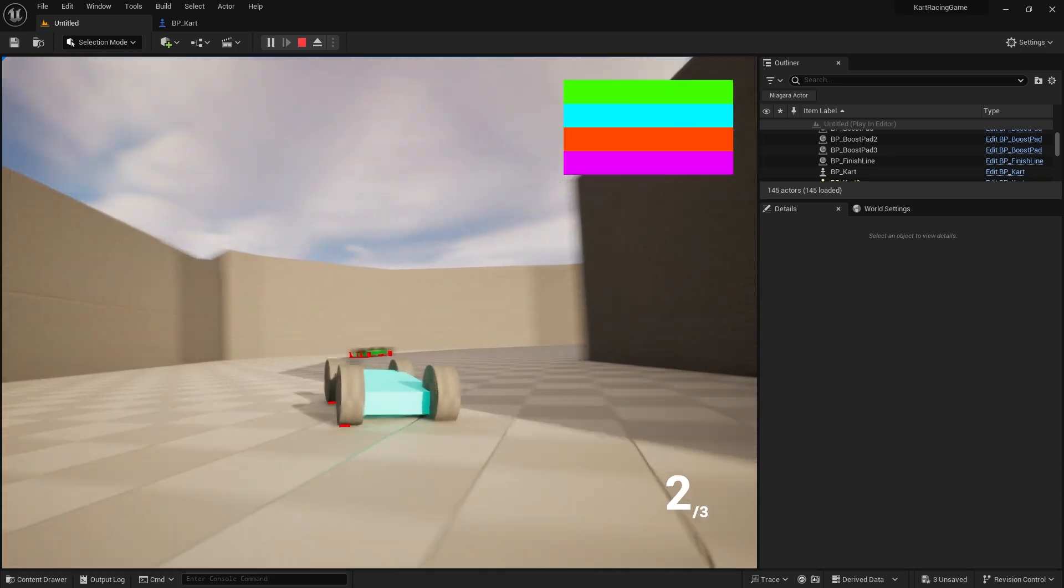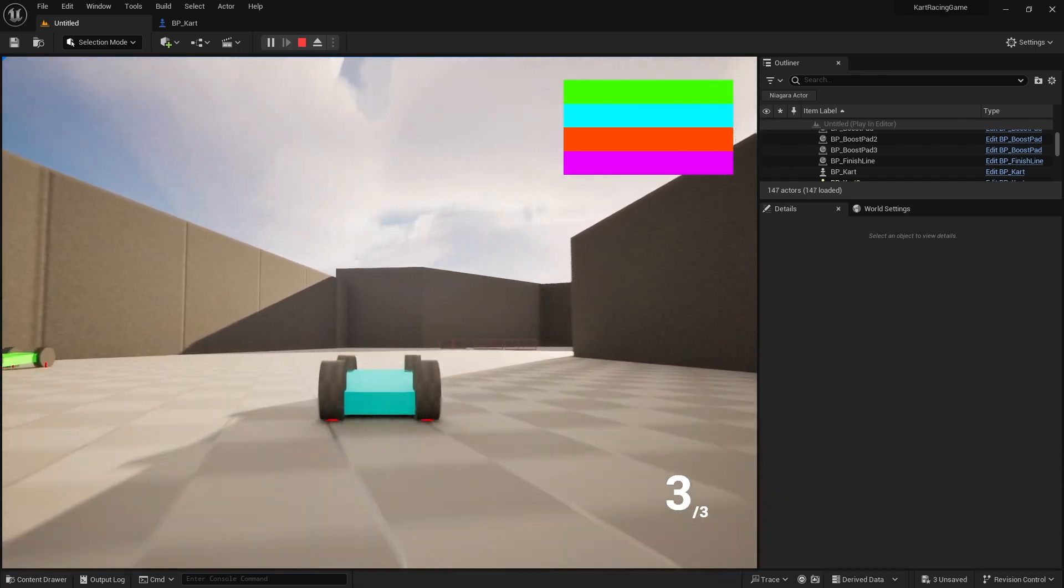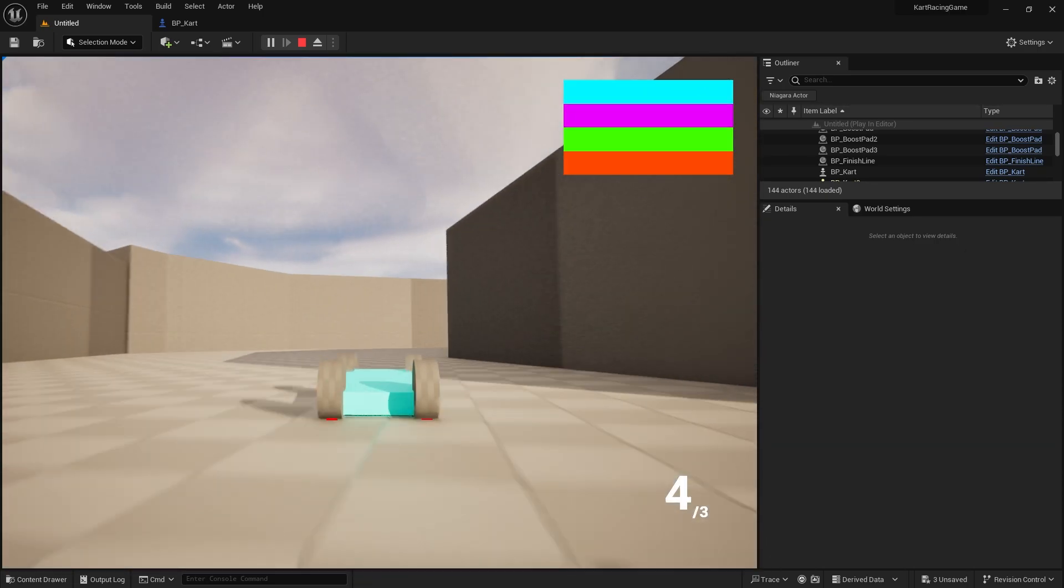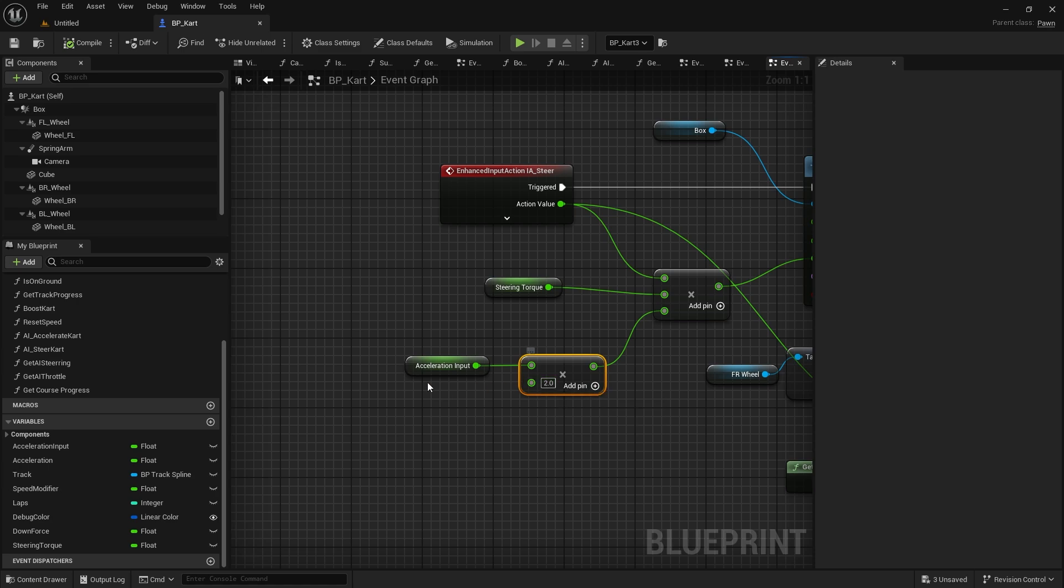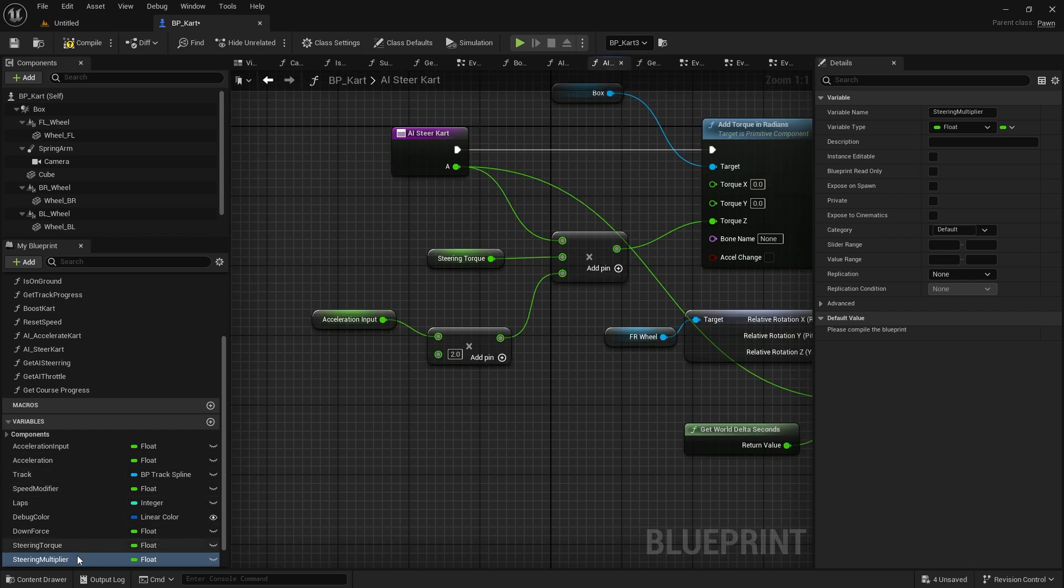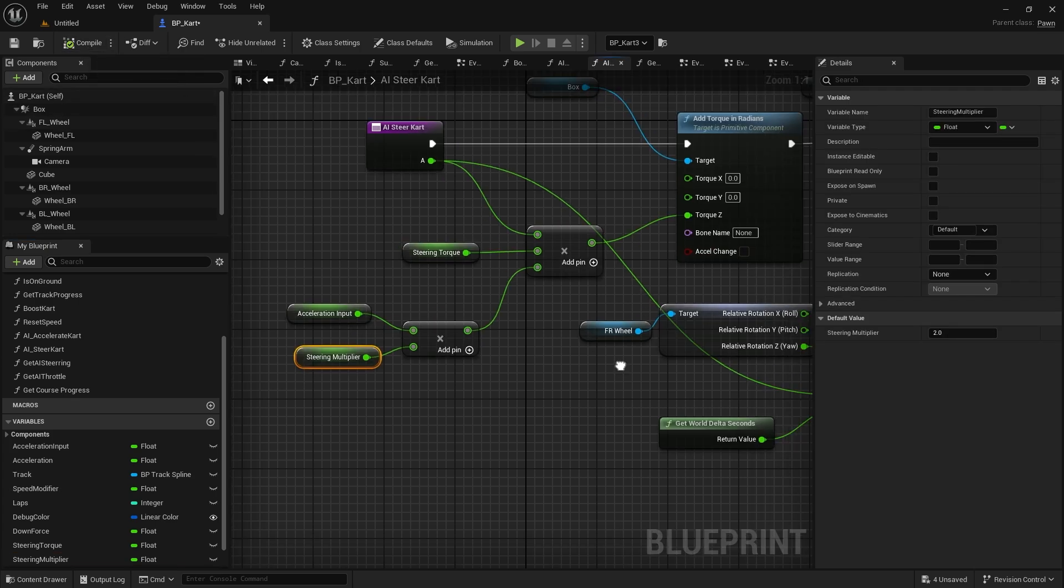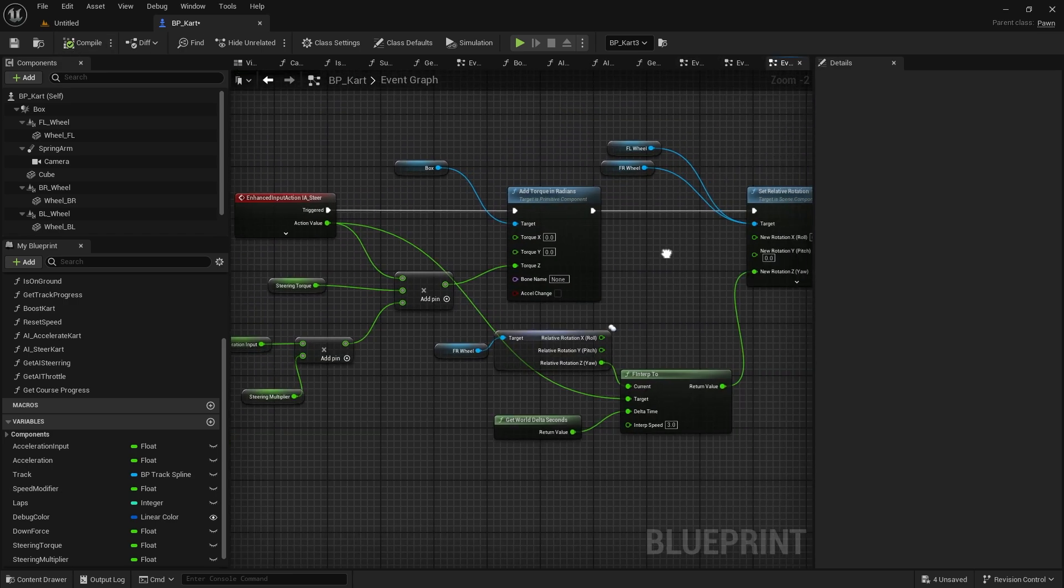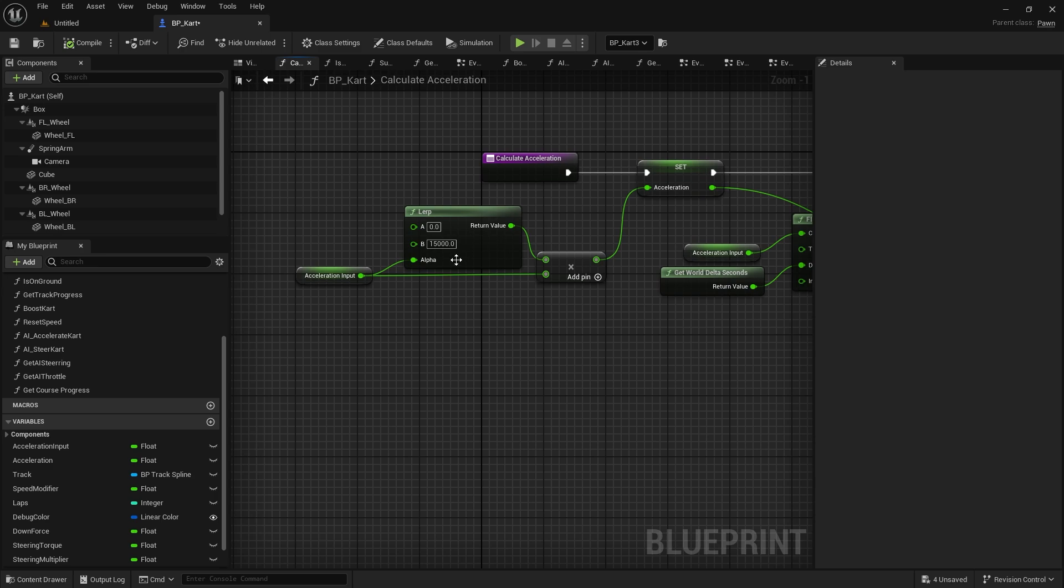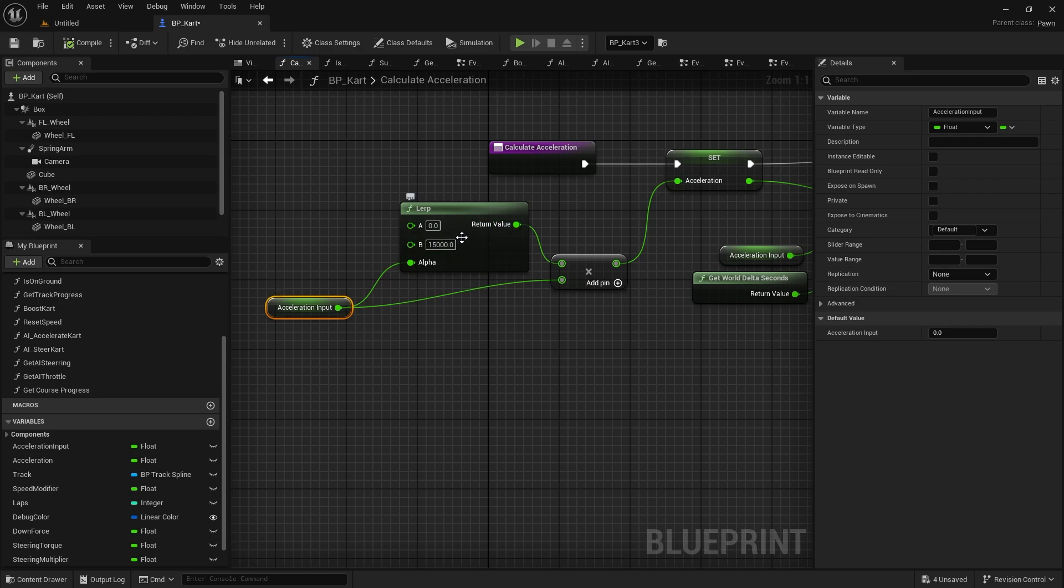Okay so we've got a lot more tighter turns now, I'm a lot happier with that setup we have there. Basically anything that we are changing the value of we want to make a variable so we can tweak it a lot easier. And if you have multiple carts in your game that player can choose from these will be very useful to have. So this multiplier we just put into acceleration input, to a variable, call it steering multiplier. And I'm going to put that in the AI one as well.